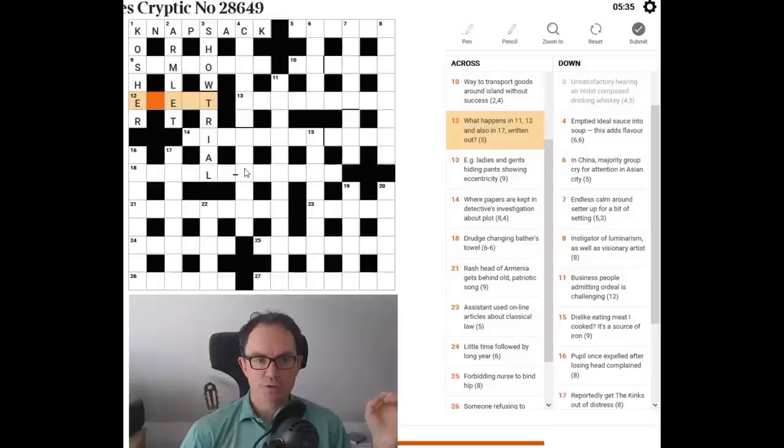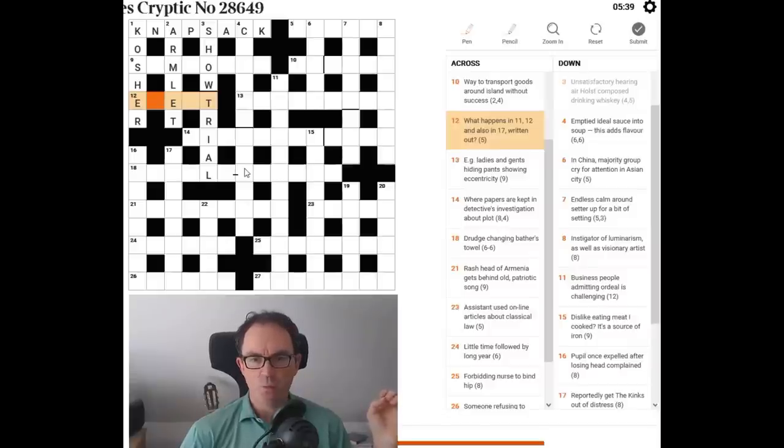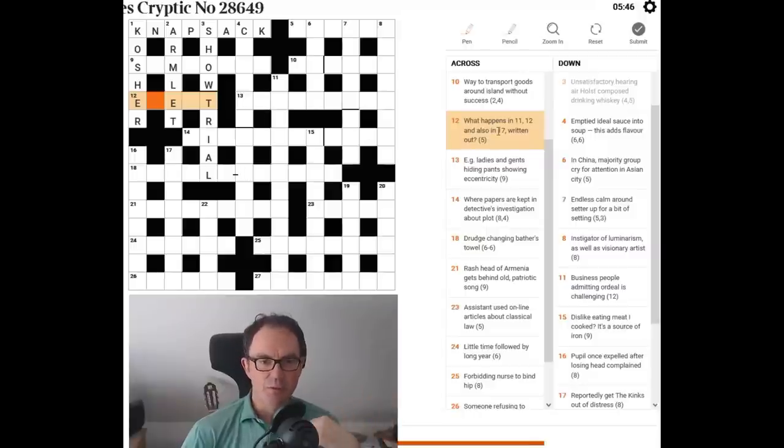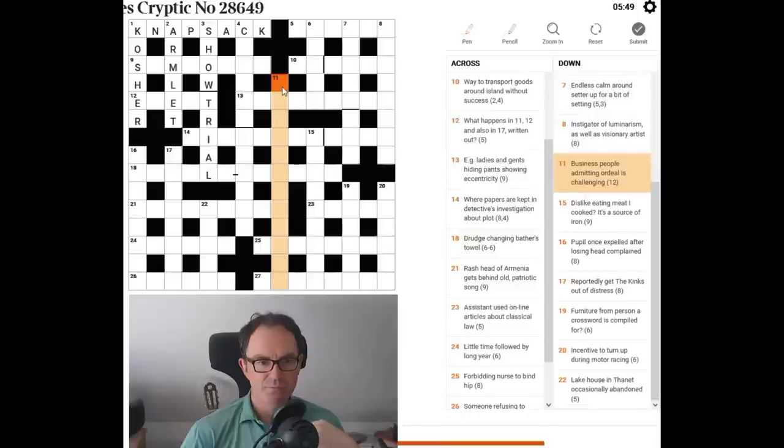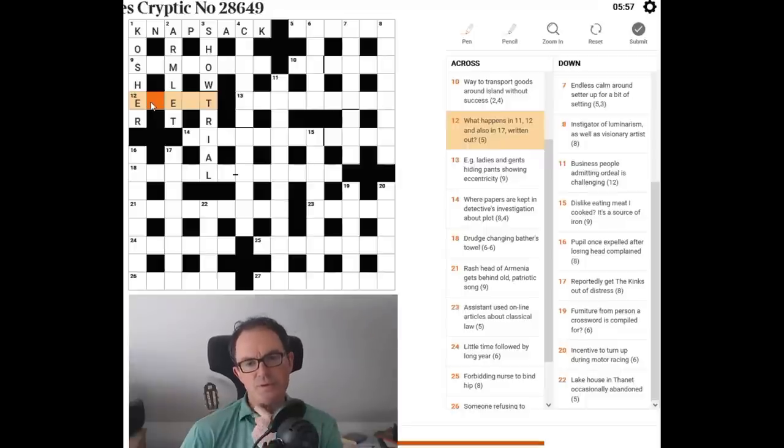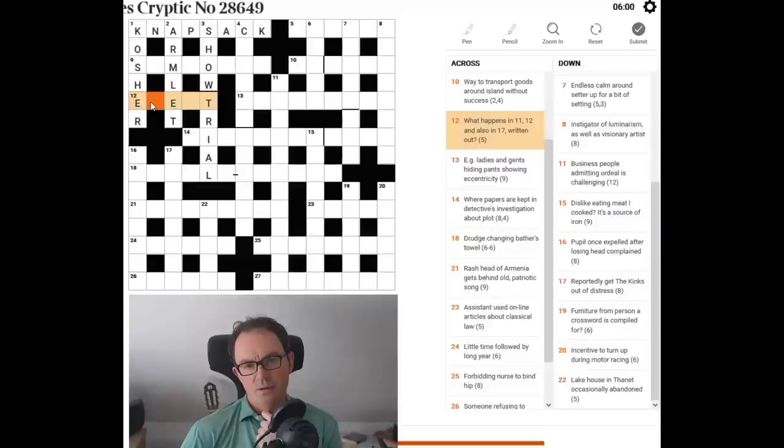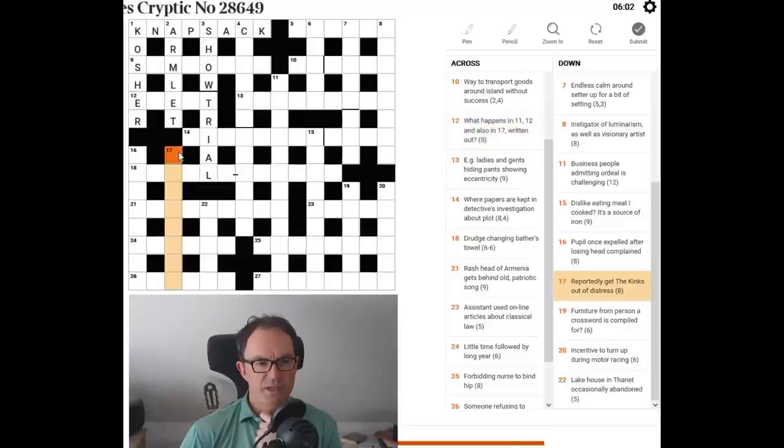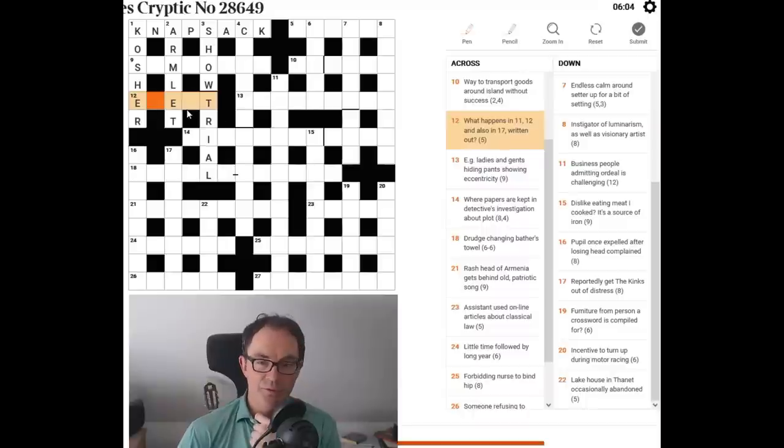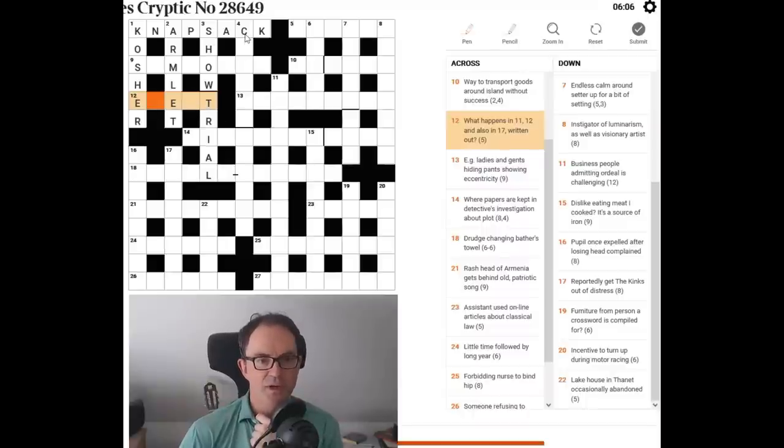Let's try 12 across. Let's think, evert, eject. What happens in 11, 12 and also in 17 written out? Okay. So this is going to require us to know the answers, I think, to 11. Oh, 12 is this one. What happens and also in 17. That's a very unusual clue for Times Crossword. I don't know what's going on with that. Let's try four down.